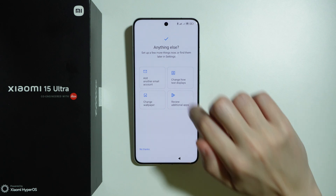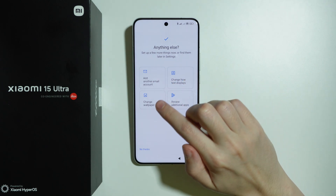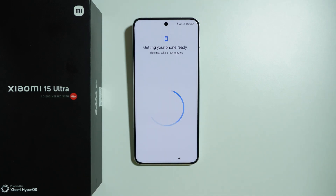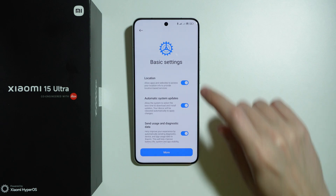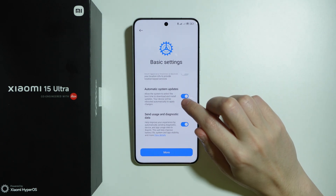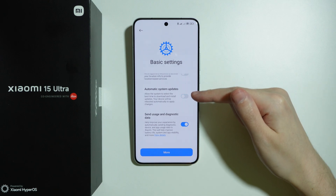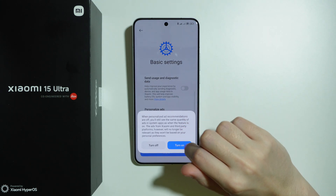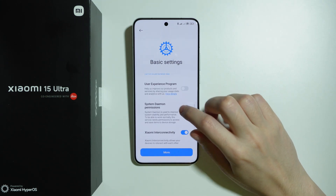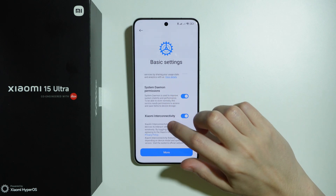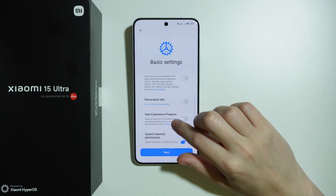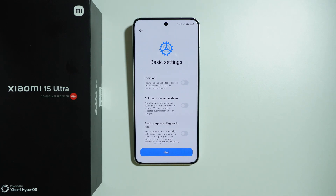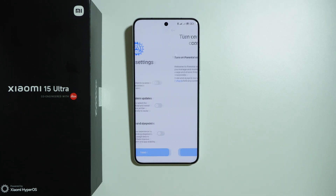Then we have additional options: adding another email account, changing how text displays, changing wallpaper, and revealing additional apps. I'm going to skip these. Then we have basic settings including location — I'm turning off location for now. We have automatic system updates, which you most likely want enabled. Go through these options one by one, read what they do, and decide if you want to use them, then press next.